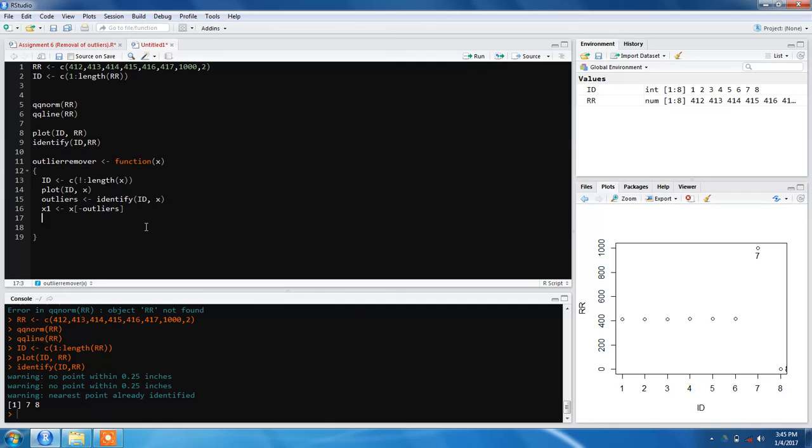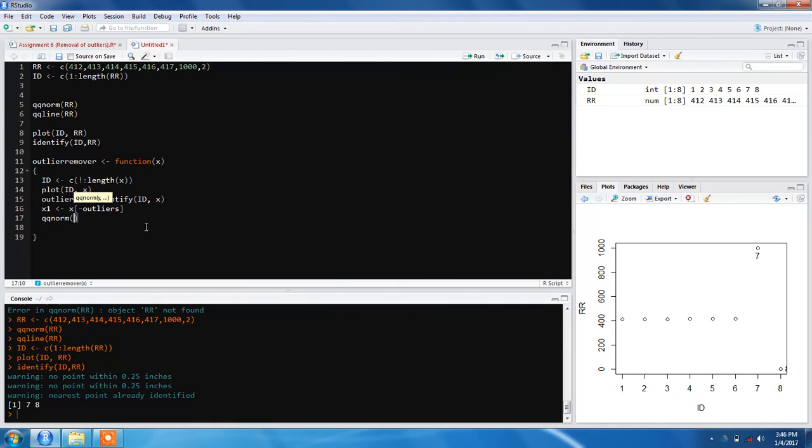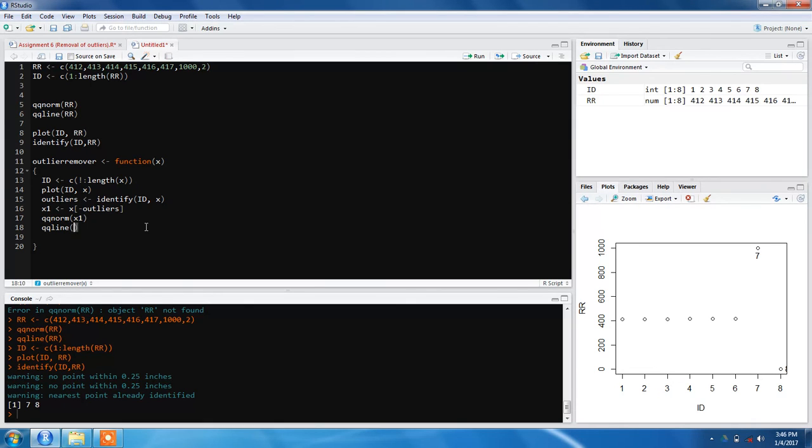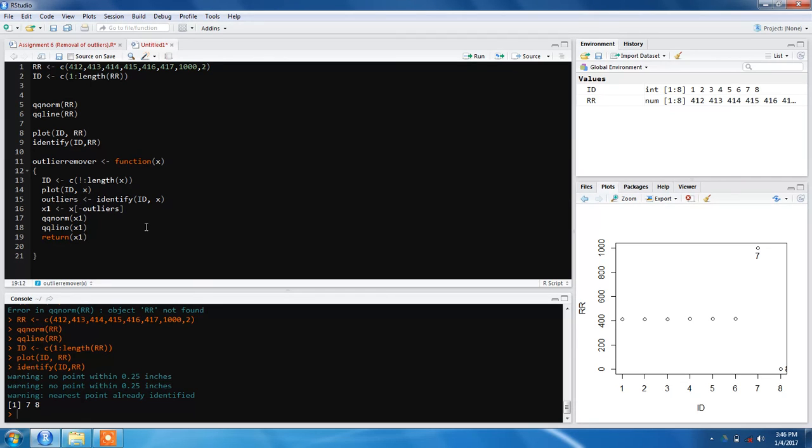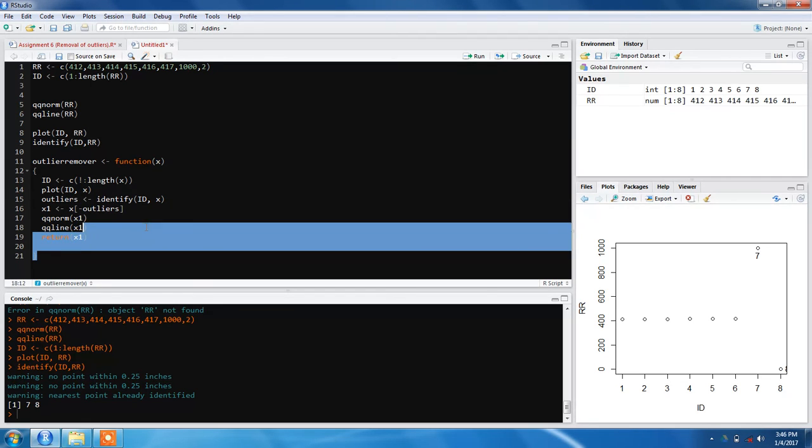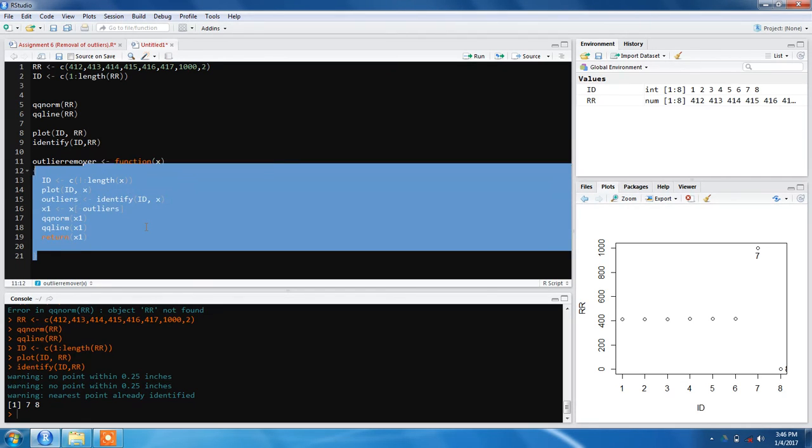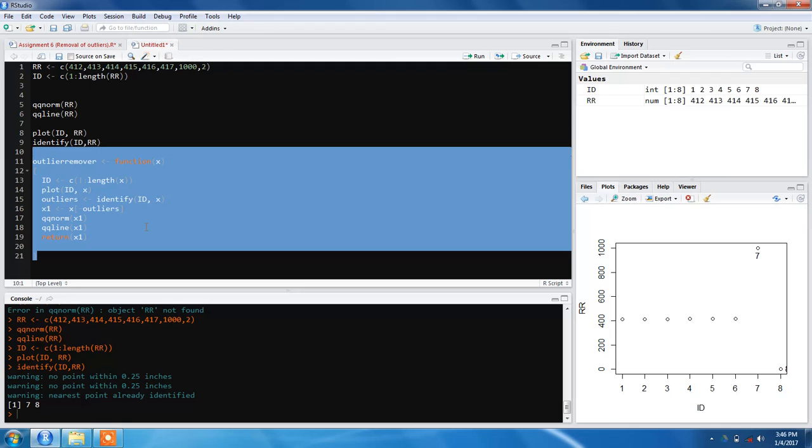We can simply return x1, or we can plot the QQ norm graphs to make sure the outliers are gone. We'll plot qqnorm(x1) and qqline(x1), then finally return x1. Our function is ready.